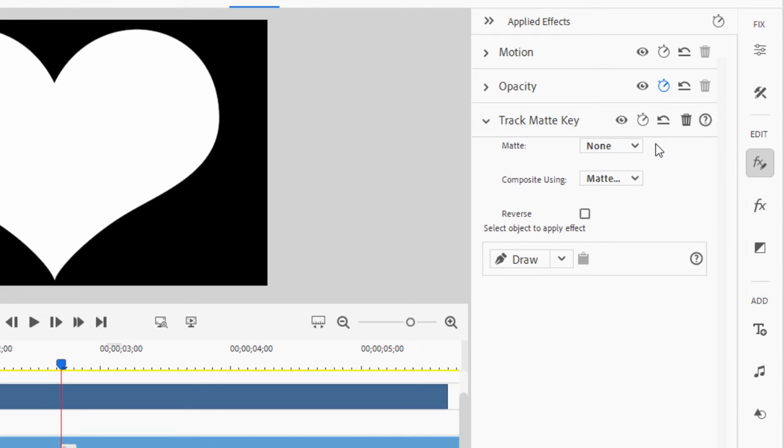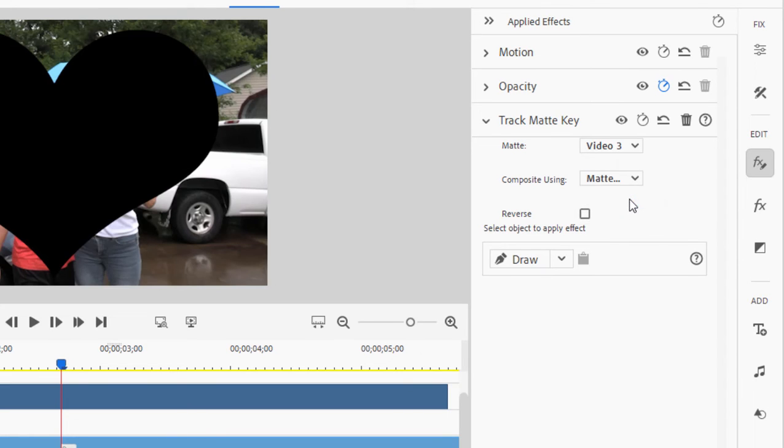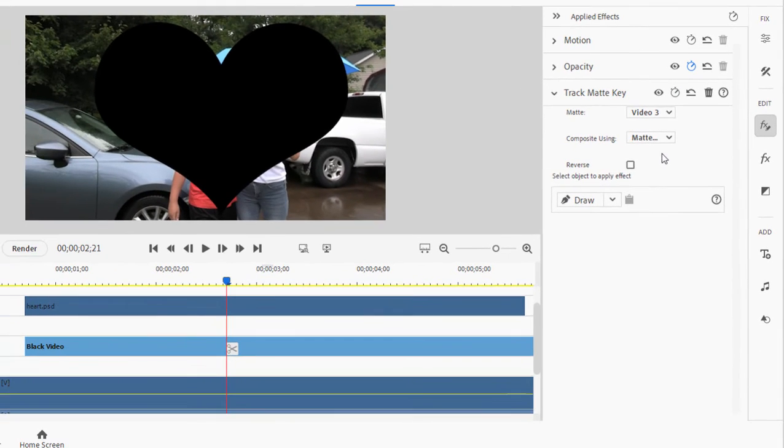And I'm going to tell the track mat on the black video to use the white object to create a matte by going to the matte menu here in applied effects and selecting video track three, which is where my white heart is.